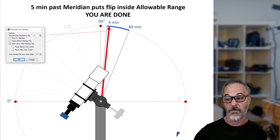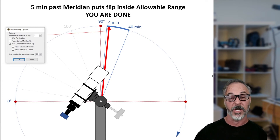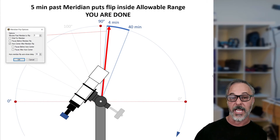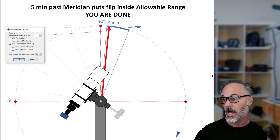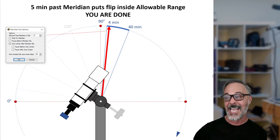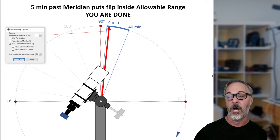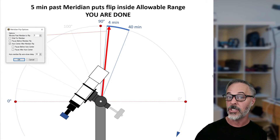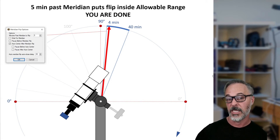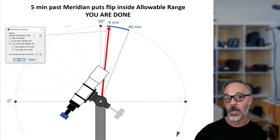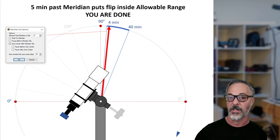If we set 'minutes past meridian to flip' to 5, we can see from our diagram that it falls within the allowable range — and that is literally all we need to do. There are optional things you can do to fine-tune this, such as flipping a little later to image through the meridian, but this setting alone, combined with the Gemini settings we've already configured, will cause your automated meridian flip to succeed.